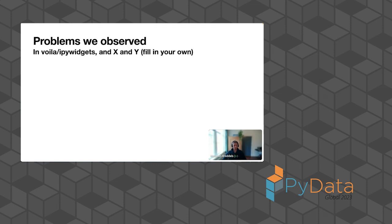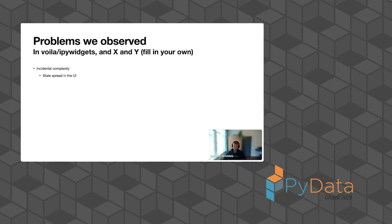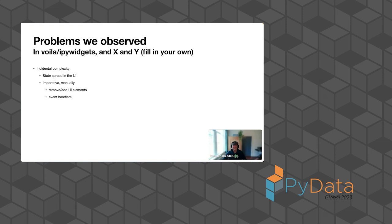So what are the problems we observe? I'll explicitly mention Voila and IPyWidgets because that's what I developed on, but maybe you also recognize it in a different framework that you use. I talked about this incidental complexity, and there are a few things why this happens. It could be that your state is spread in a UI, for instance that the user's logged in is in a checkbox UI component, or it's in multiple components. So it's spread around. An imperative API, so you manually need to remove or add UI elements. And also event handlers, you have to remember to detach an event handler, otherwise you still trigger some code. And together, you really need to keep the UI elements in sync with the state of your application, what it's describing, like the filtering, if you're logged in, etc. And all of this makes it really hard to make your UI consistent with your state.